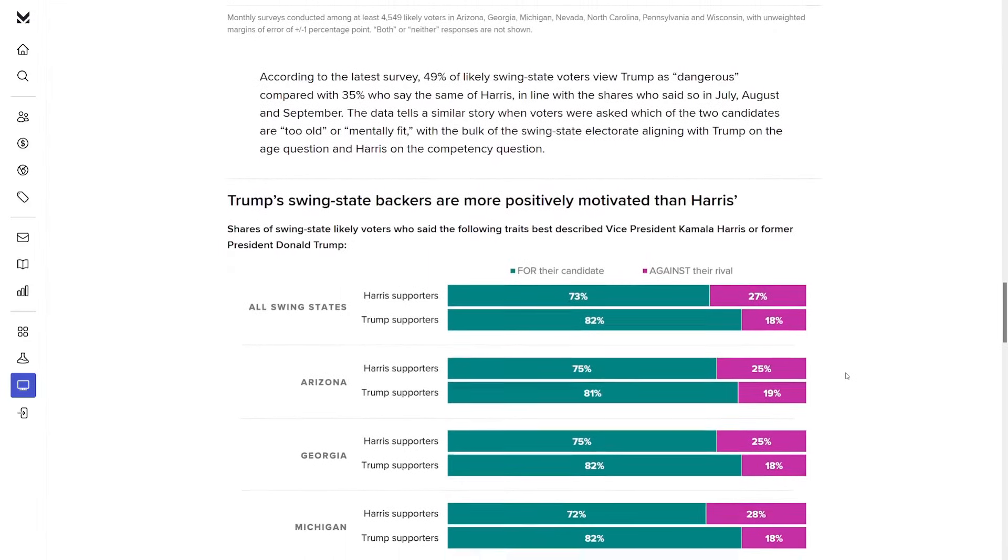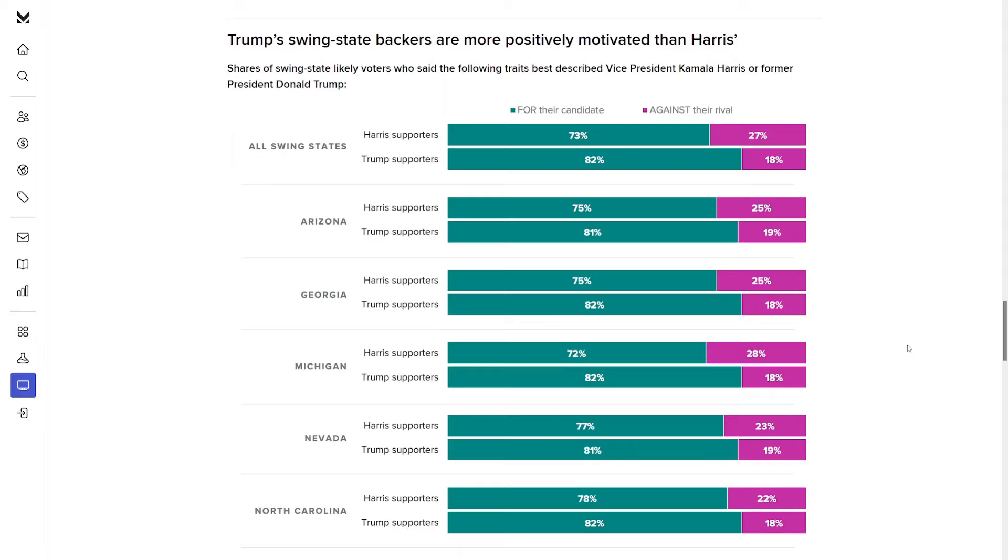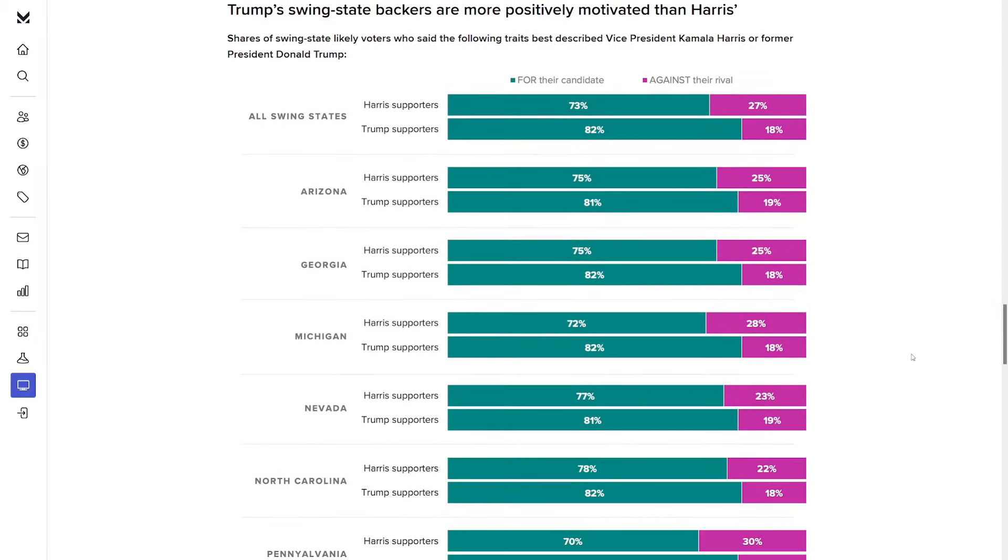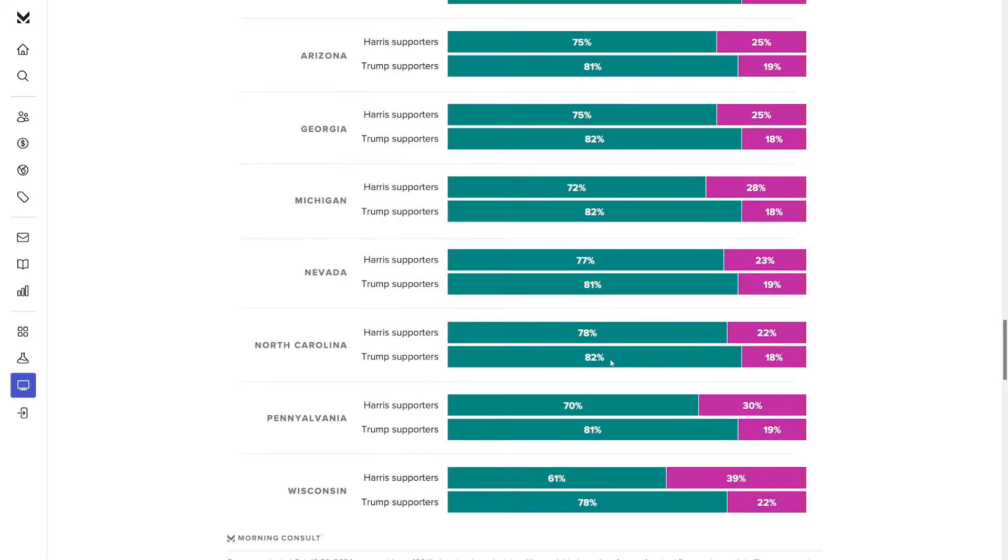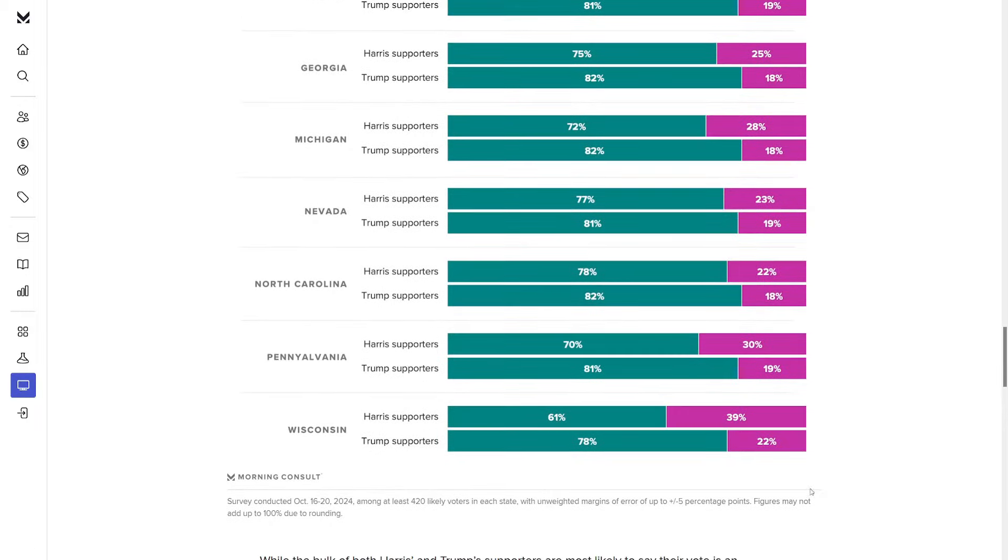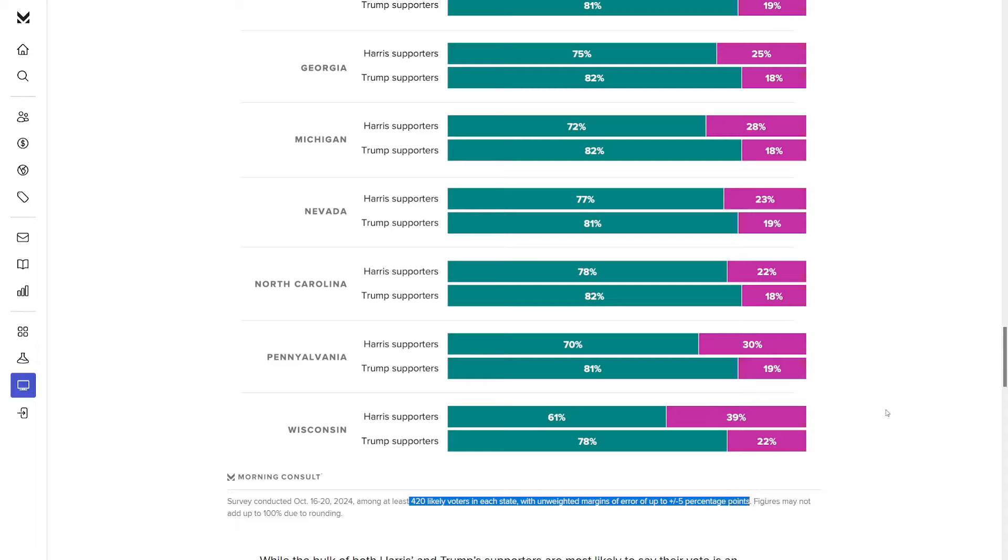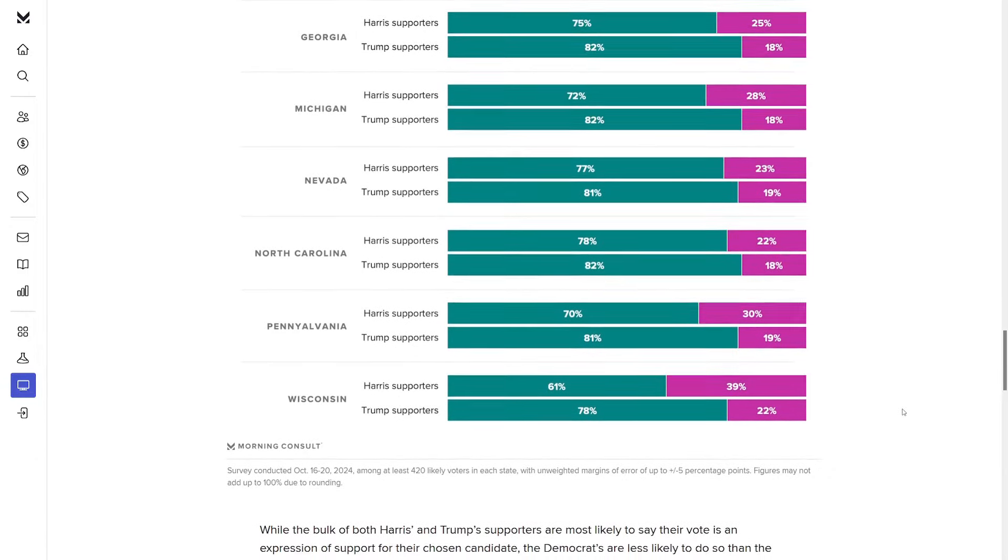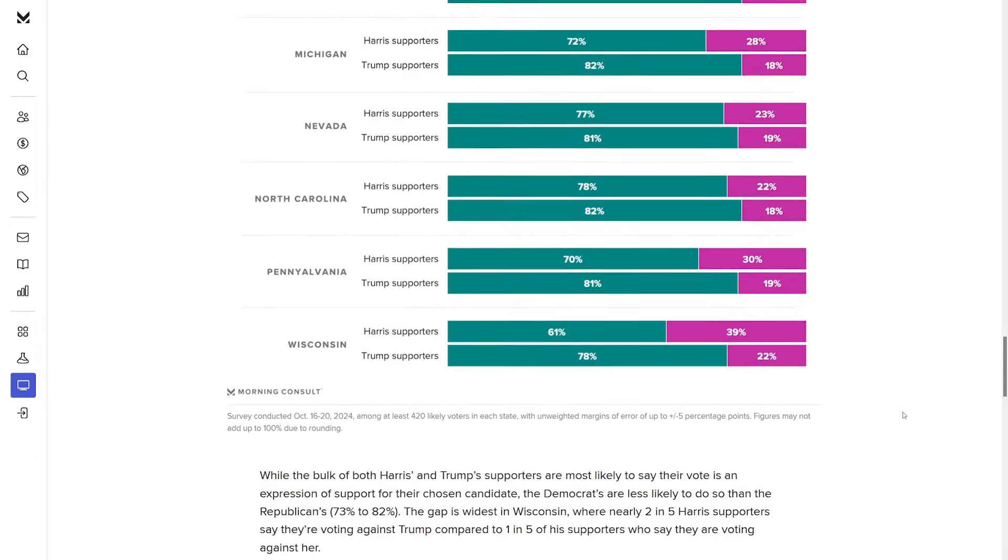Next, we've got shares of swing state likely voters who are going to vote for or against a given candidate. For all swing states, among Harris supporters, 73% are voting for her, 27% are voting against Trump. For Trump supporters, 82% are voting for Trump, 18% are voting against Harris. In all these states there's a similar gap. And for whatever reason, the widest gap is going to be in Wisconsin. Only 61% of Harris supporters are coming out for her. A big 39% are coming out against Trump. Down here we can see they used at least 420 likely voters in each state, up to a plus or minus 5-point margin of error.